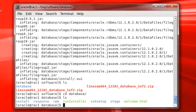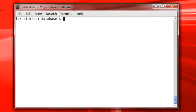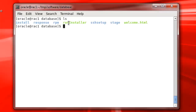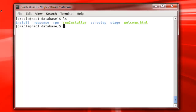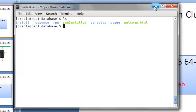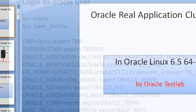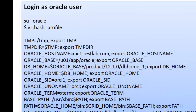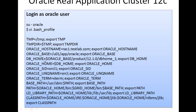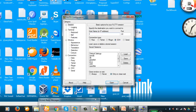Let's go to the database folder and see what's inside. These are the installation files. The key file is the runInstaller file. But before you begin the installation process, you must check if the bash profile has been changed accordingly.